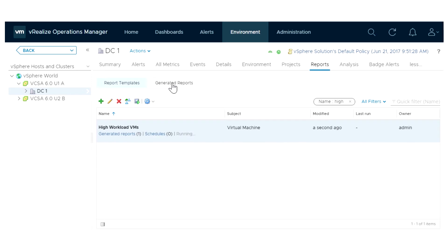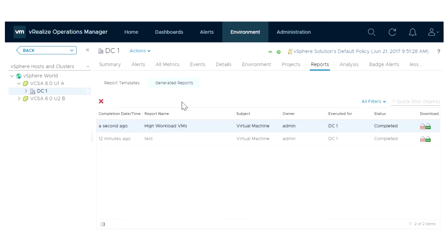When the output is ready, you can download it from the Generated Reports tab. Open the PDF and review the contents.